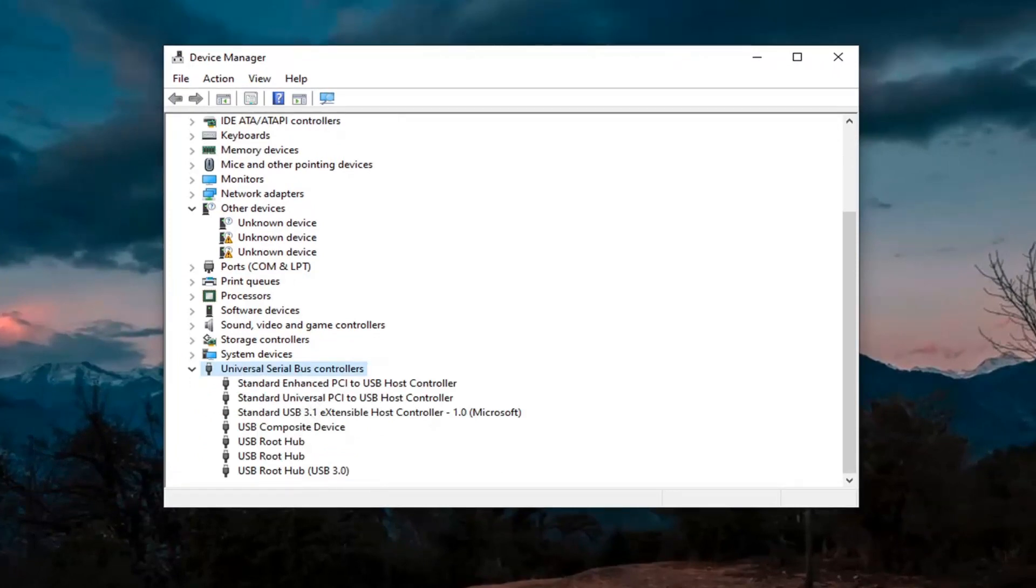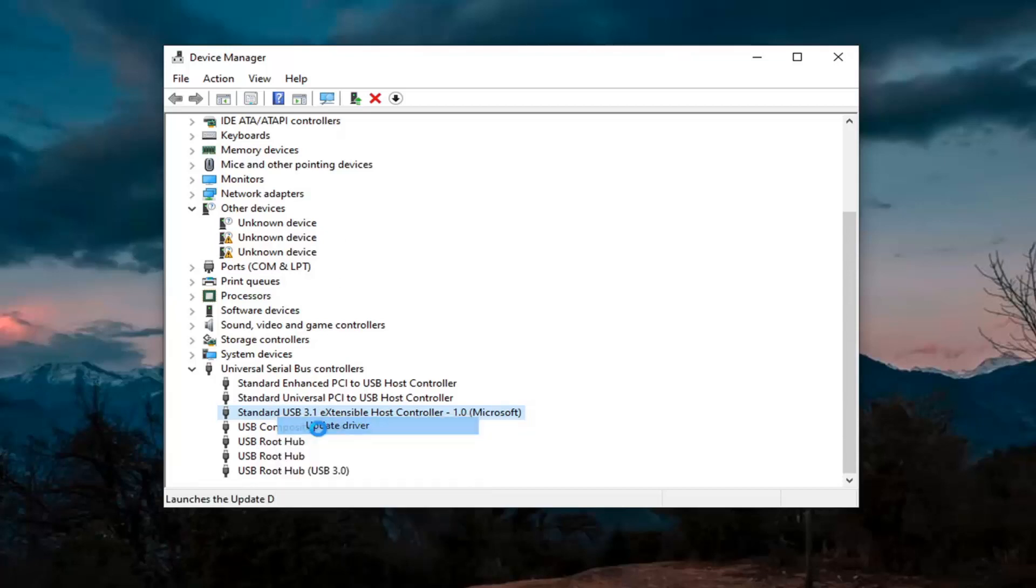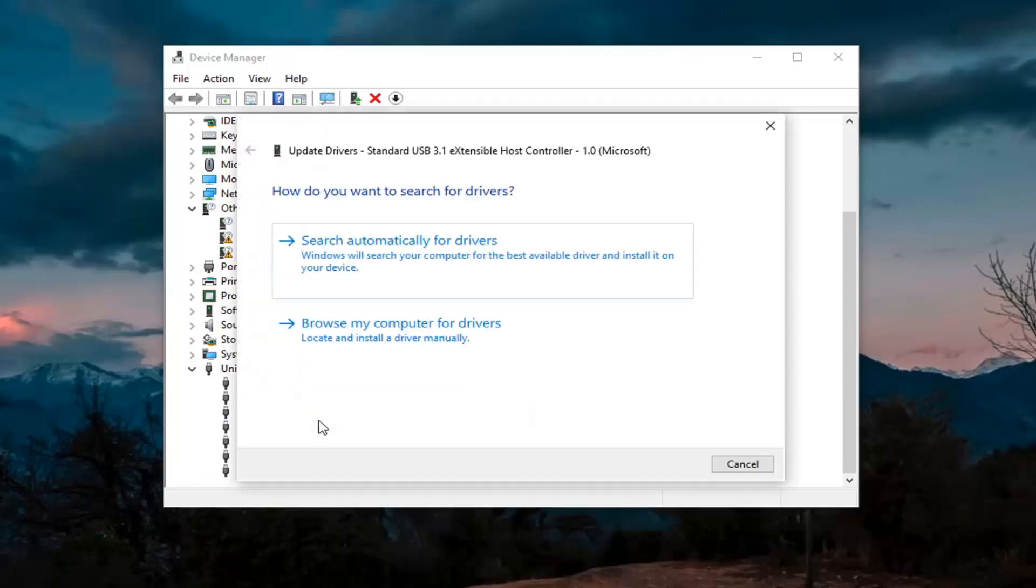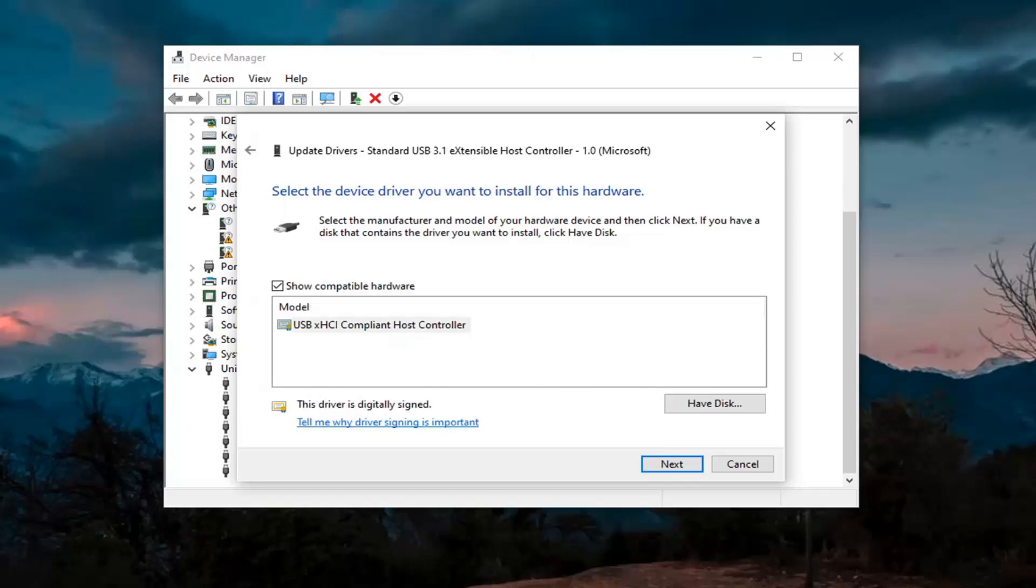And then wherever you see generic USB hub, you're going to go ahead and right click on it and then update. Again, only do that for generic drivers, which we don't have any here, but just if you did, you'd right click on it. Select update driver, select browse my computer for drivers, and then select let me pick from a list of available drivers on my computer. Go ahead and select that.